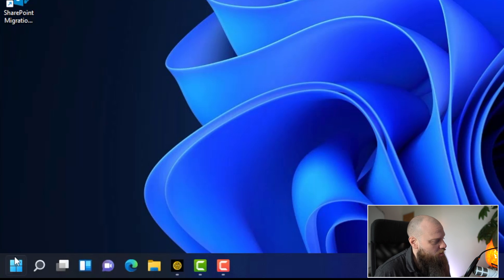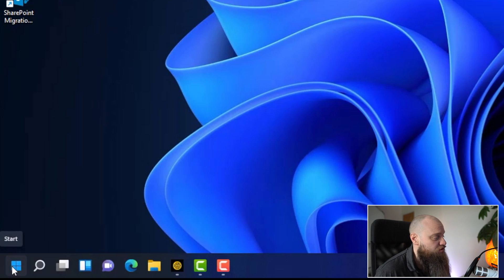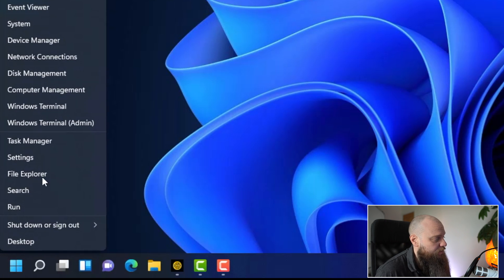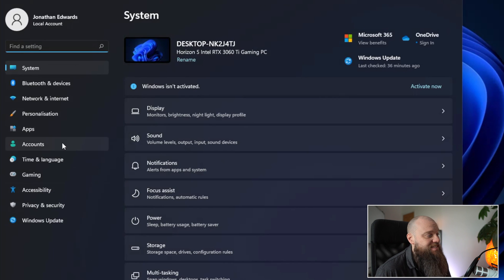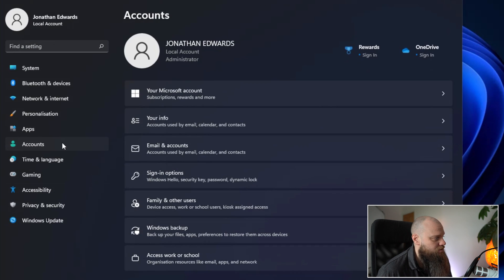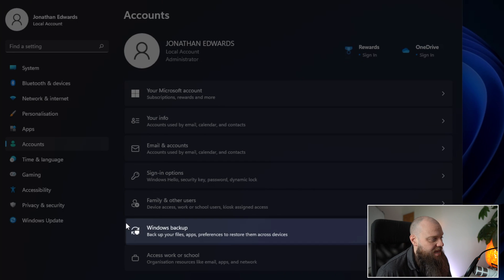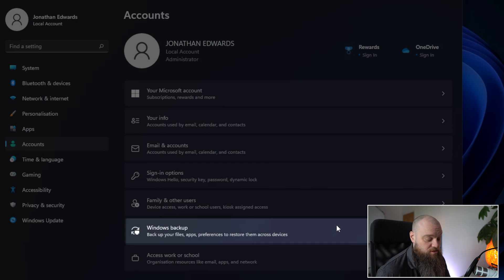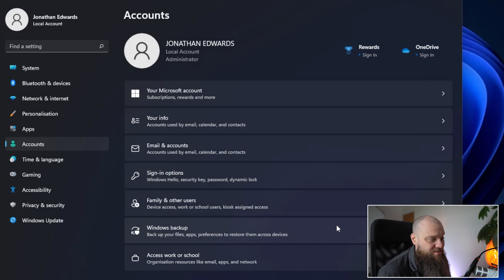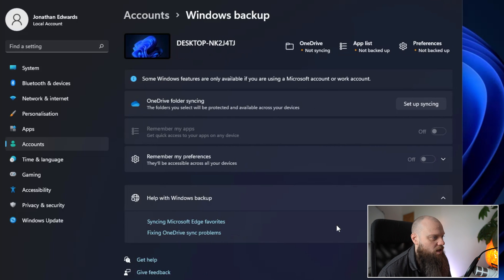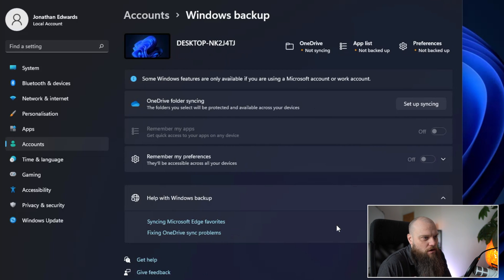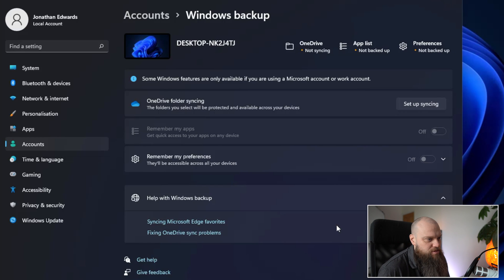So if you go down to your Windows icon here and you right click it you can go to settings and then down this left hand side you can click on accounts and here you can see there's an option called Windows backup. So you think okay this is where it is. But when we click in here we can see that there's actually not really an option to back up your computer.